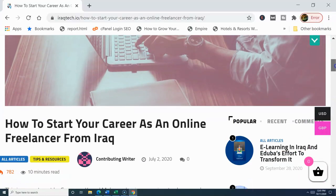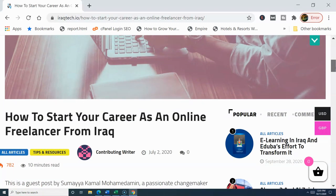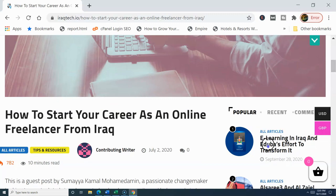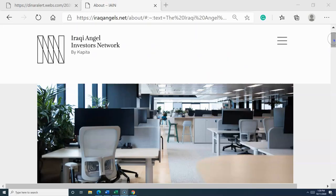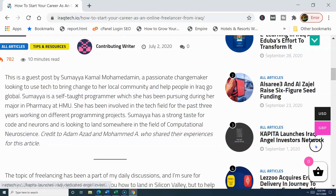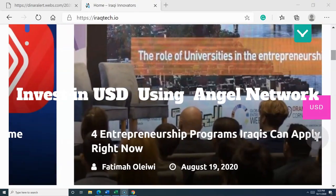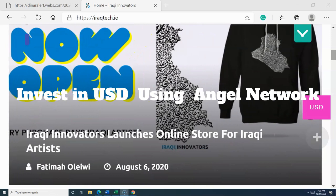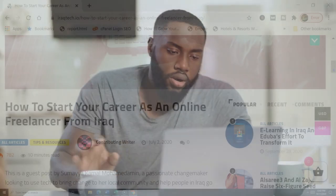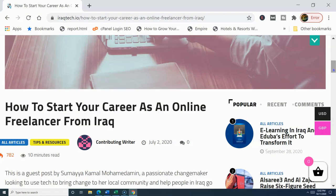This article, written on July 2, 2020, covers how to start your career as an online freelancer from Iraq. You'll also see e-learning in Iraq, and I've already talked about the Angel Investors Network in Iraq. Things are already happening, and you want to get on board now and invest from your kitchen table in Iraq and earn a profit. With 8 million people already online and more joining, it's time for growth.